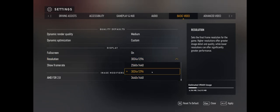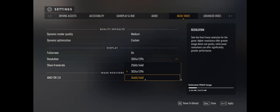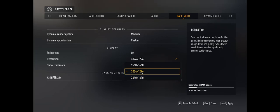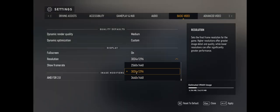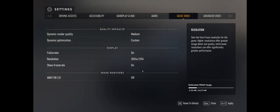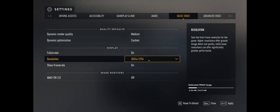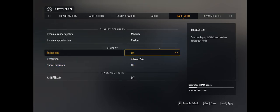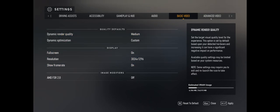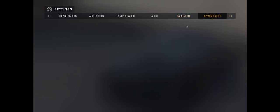Next, take your native resolution — for me it's 3440x1440 — and give it one click lower if the game isn't running well for you. I went from 3440 to 3024x1296. This made a little difference but it was enough to give me full smoothness at 60Hz like the game intends.